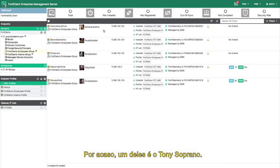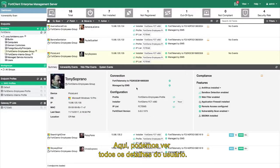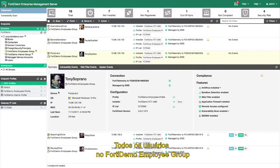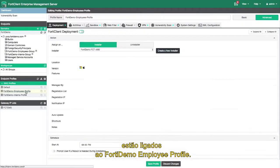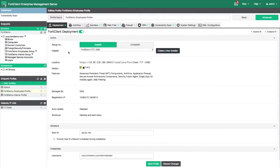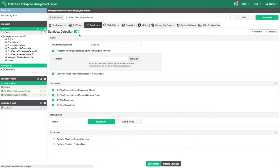One of them happens to be Tony Soprano. Let's go ahead and look at Tony Soprano's profile. Here we can see the various details about the user. All the users within the FortiDemo employee group are tied to the FortiDemo employee profile. This is where the various security settings of the clients are defined.